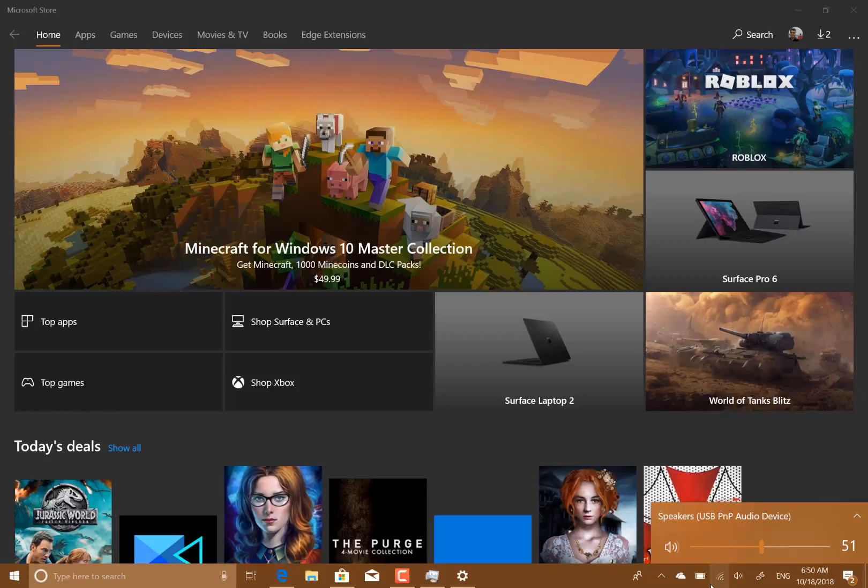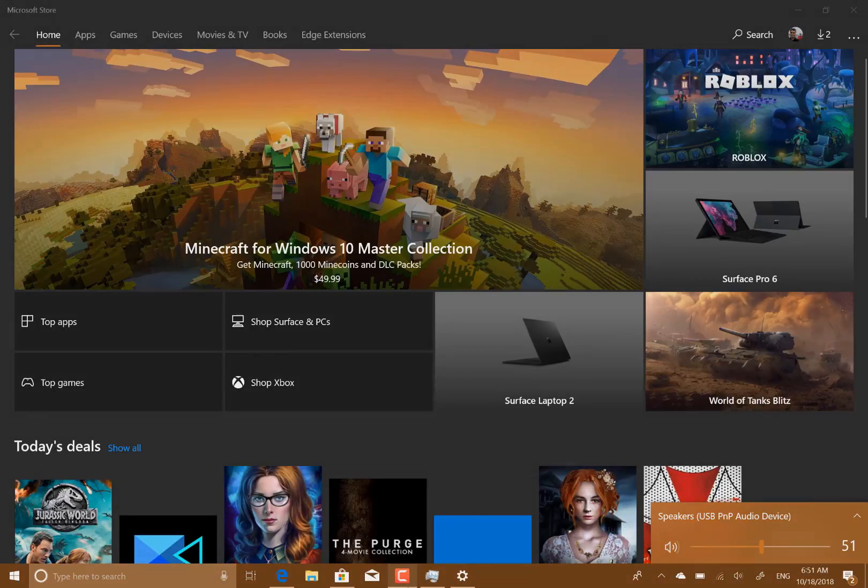So those are the changes with this build - fairly minor changes. We're still quite early in the development of 19H1. The Redstone 5 is just about to go back out again after it was delayed or pulled because of the deletion bug. More on The Digital Lifestyle, our YouTube channel, and I'm Stick on Twitter. Thanks for watching.